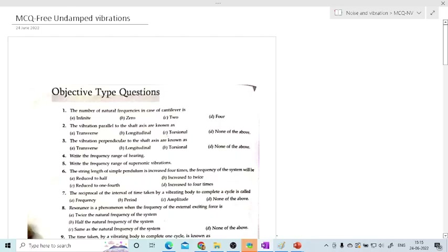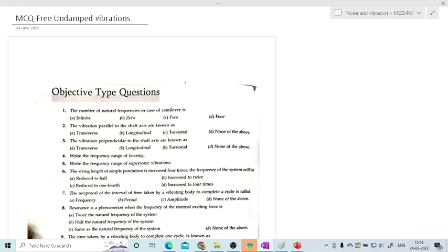Hi friends, today we are going to solve multiple choice questions on noise and vibration. I have selected free undamped vibration from unit number one. I am going to make videos in both Marathi and English. For this particular video, the topic is free undamped vibrations and we are going to see almost 25 questions from this lecture one.